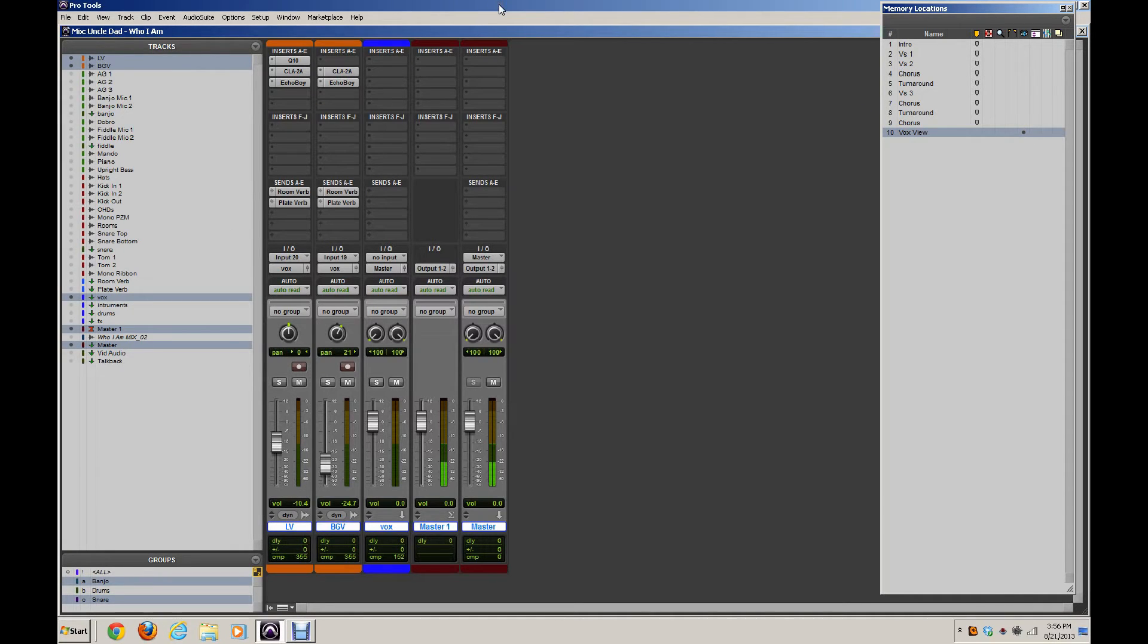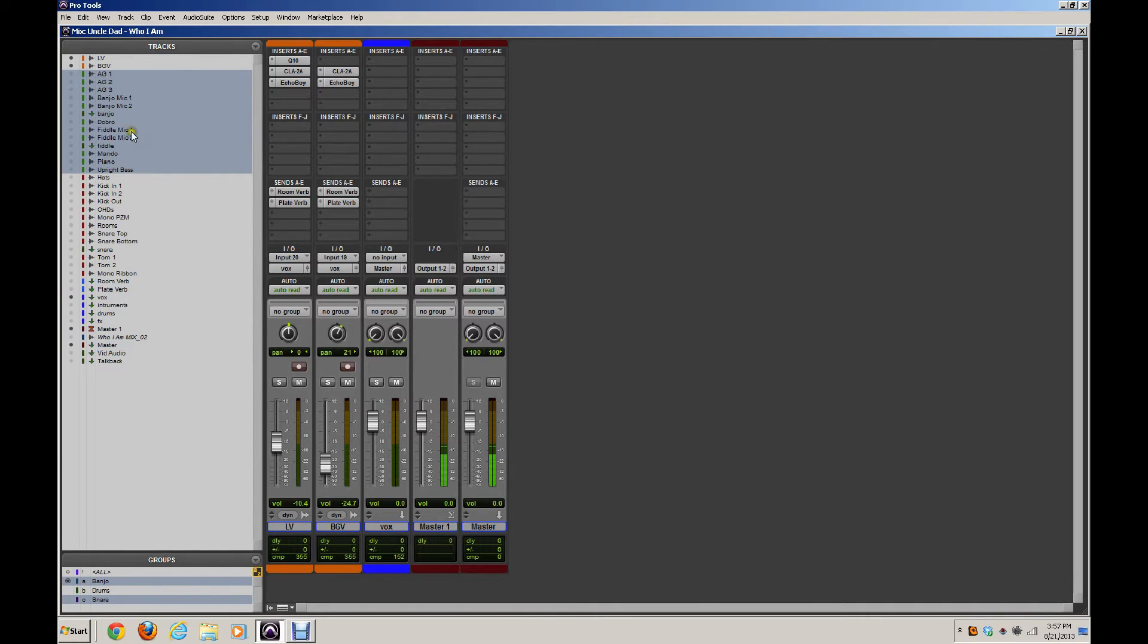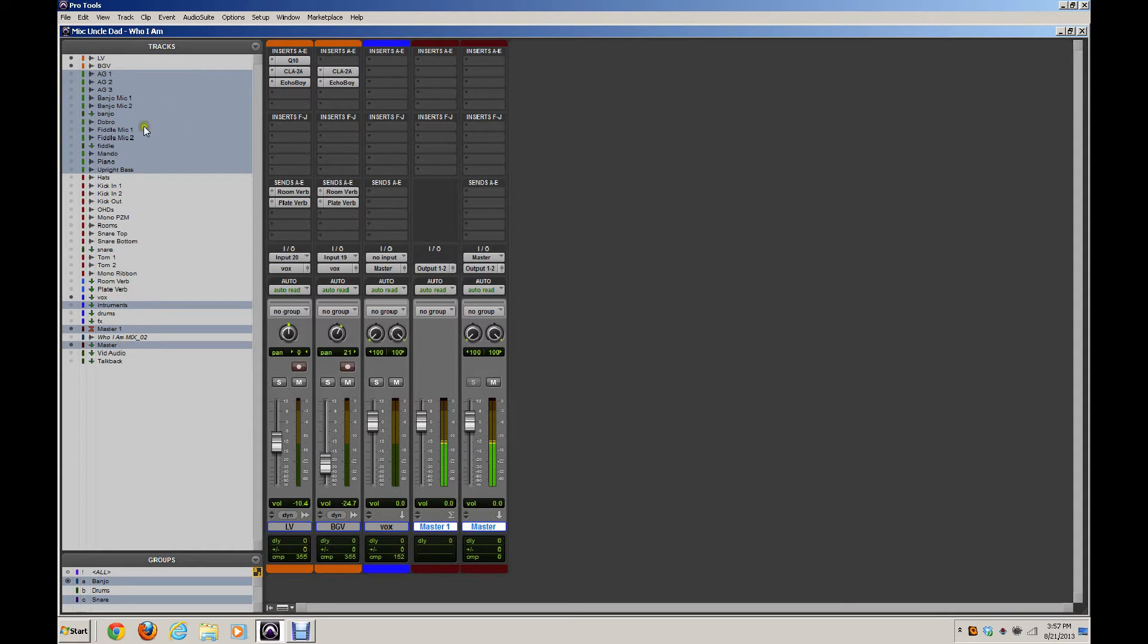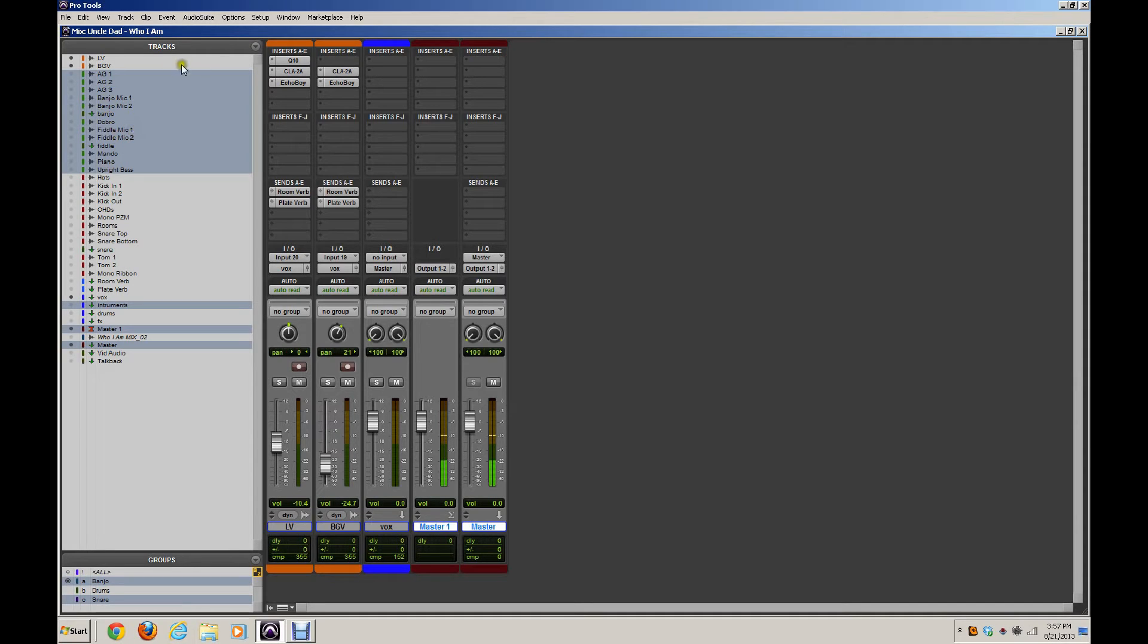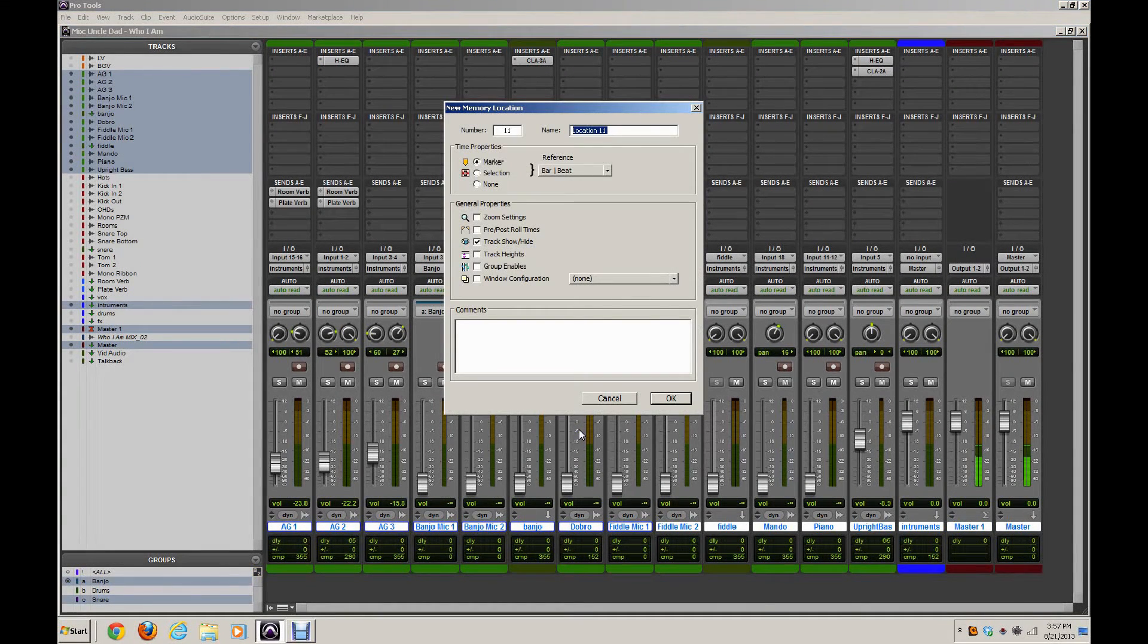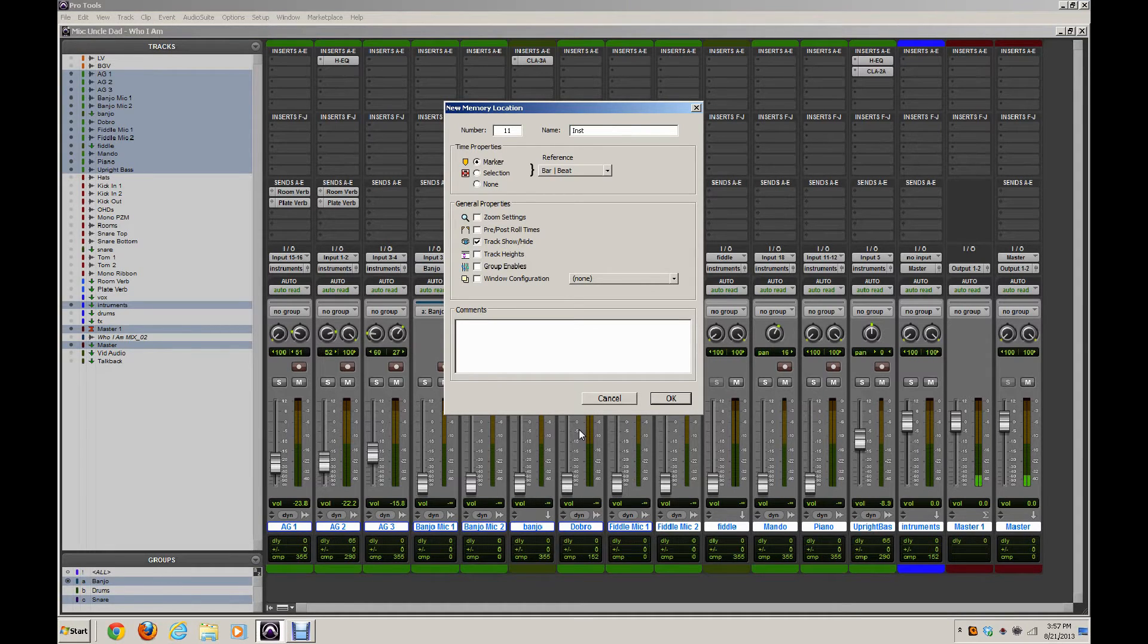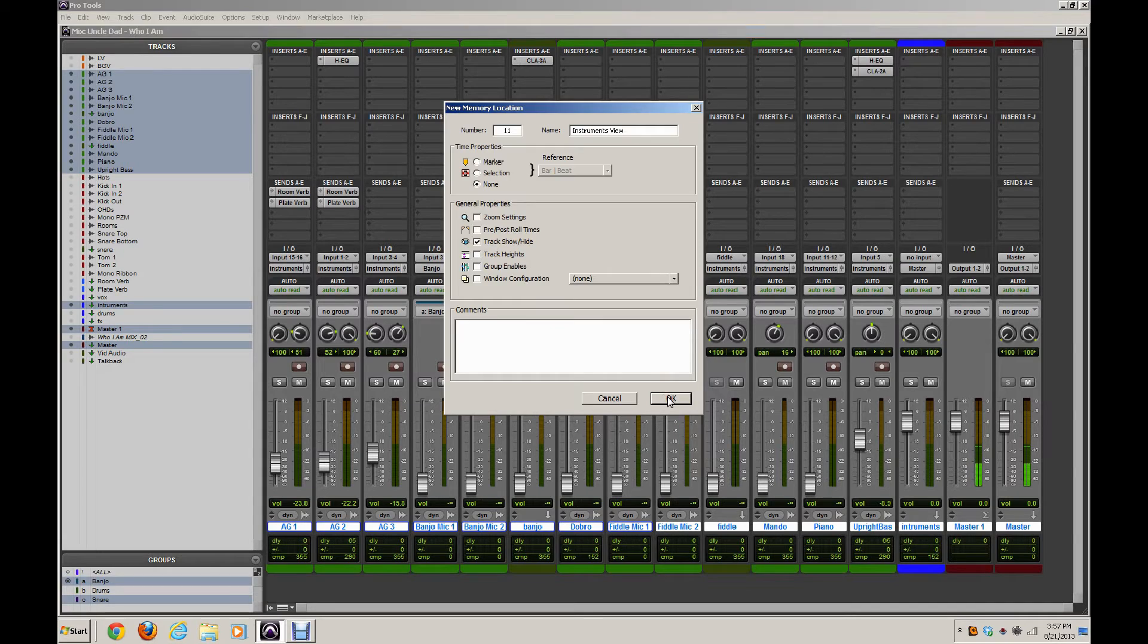Next, I'm going to do an Instruments View, and I'm going to include my Bass in that, my Acoustic Guitars, Banjo, Dobro, Fiddle, all of my instruments, my Instruments Submix, and my Masters. Now, you can also break this down, and a lot of times I will as the mix progresses. I'll break this down and add additional groups for maybe just the Acoustic Guitars or maybe just the Fiddles or whatever I've got going on. So I'm going to select those. I'm going to hit Show Only Selected, and create my marker location, my Memory Location. Time Properties None. Track, Show, Hide, Selected, and then Okay.